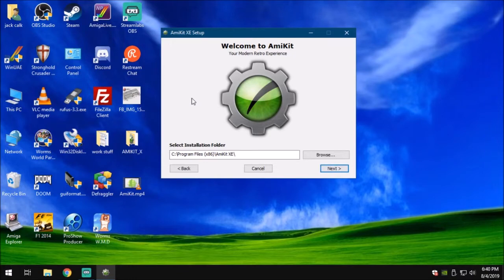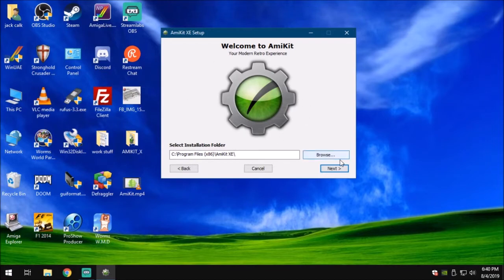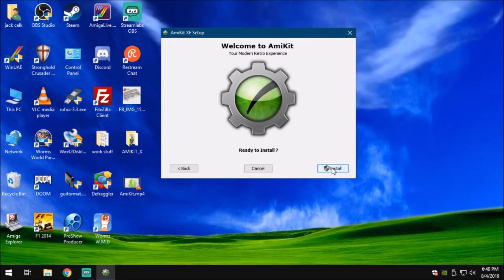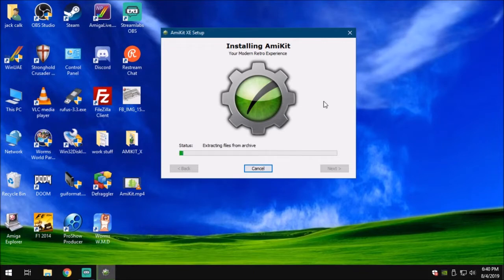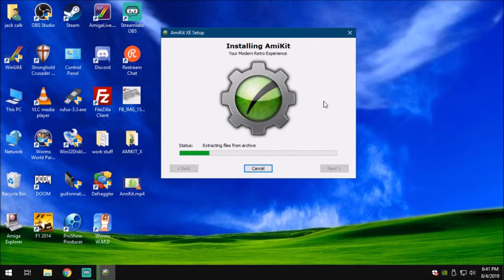It will, by default, want to put it in C program files x86 AmiKit XE. You can leave it there. I'm going to leave mine there. Hit next. Ready to install. Go ahead and hit the install. It installs some software and extracts from the file archive that's inside of it. Just sit back and let it do its thing. It doesn't take that long, just a brief moment here, a minute or two depending on how fast your machine is.